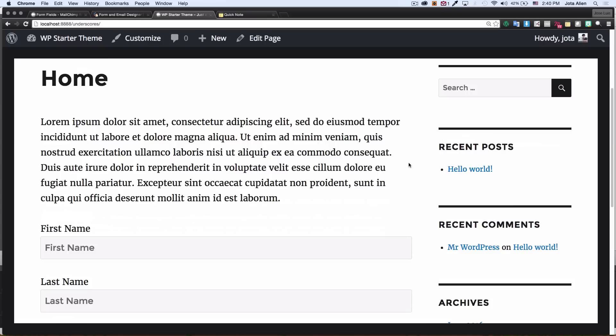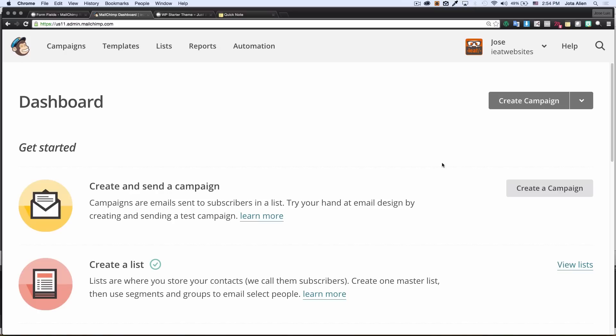Now I'm gonna wait for the confirmation of this email and then I'm gonna go back to Mailchimp and take a look if the email is added to my list.